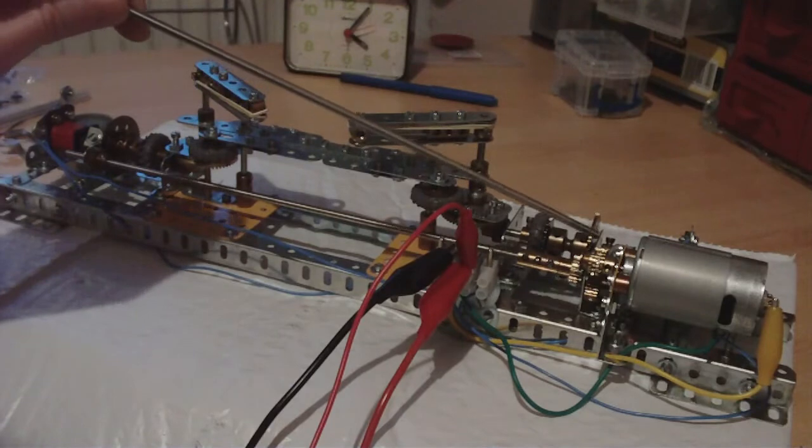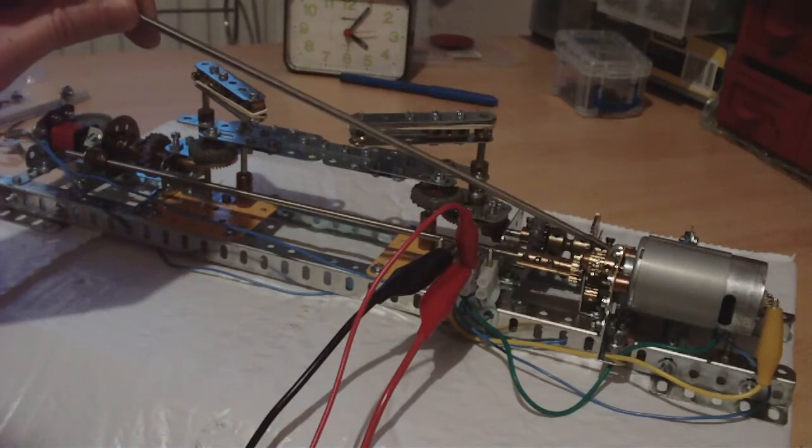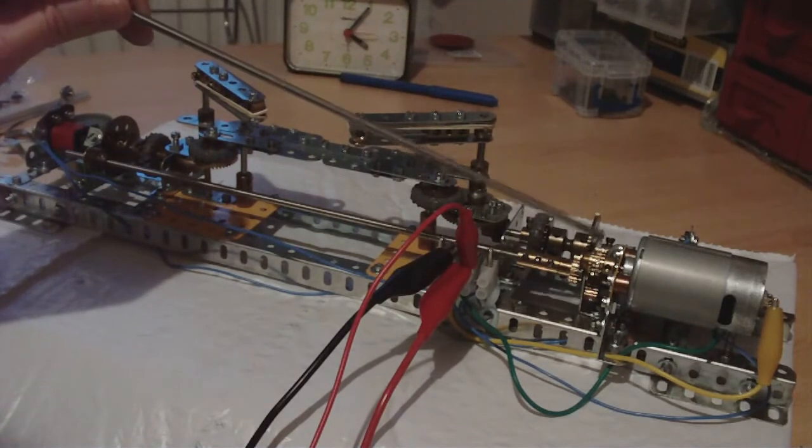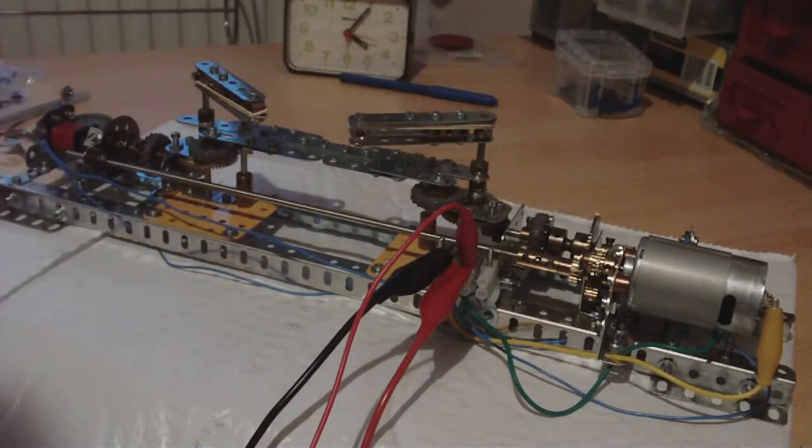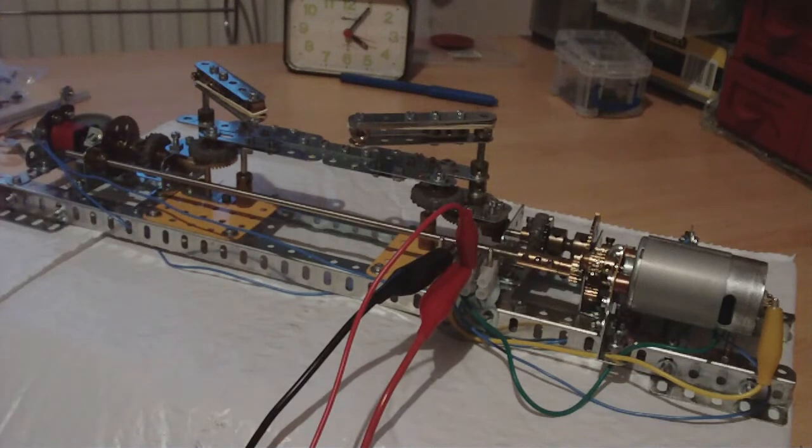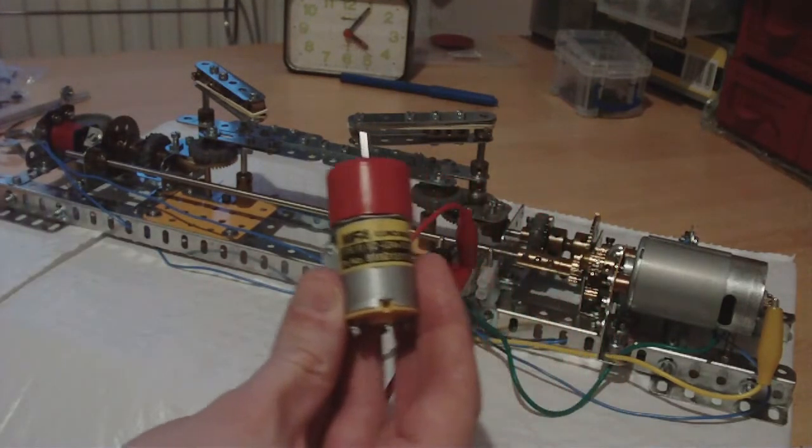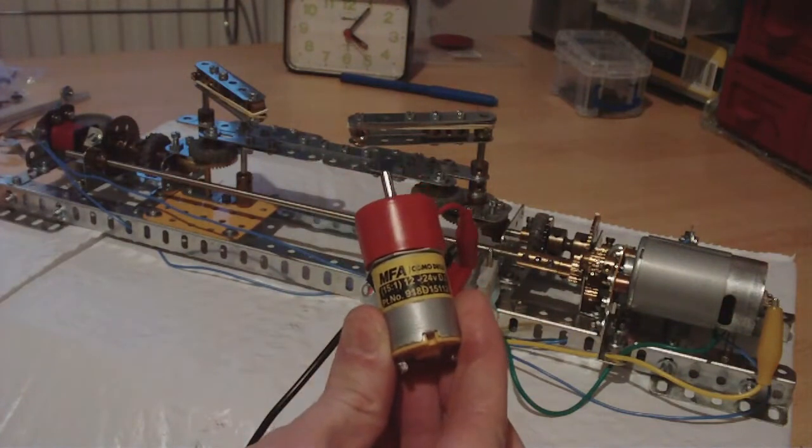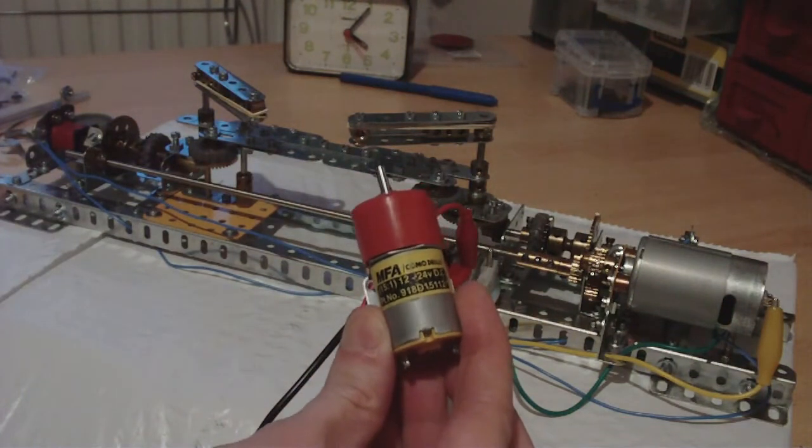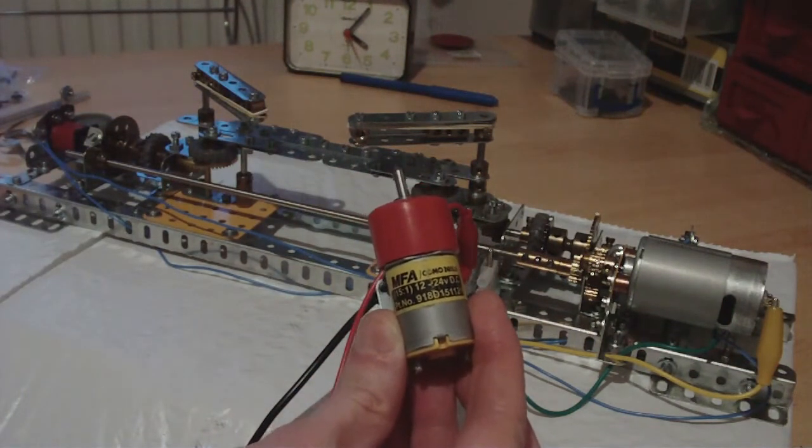So here I've used a large wide-faced gear wheel to connect to. Before I did all this I was trying to use this motor for the flipper mechanism, but unfortunately it's not quite powerful enough.